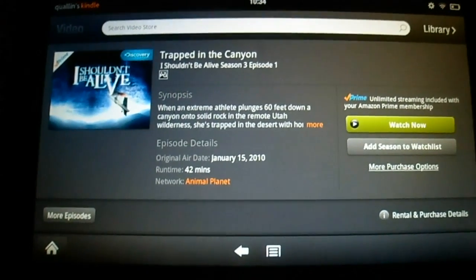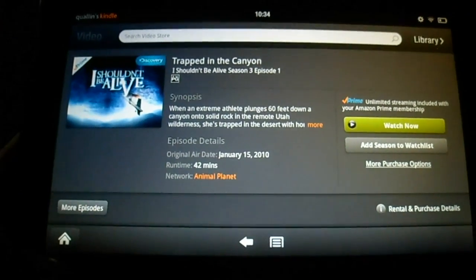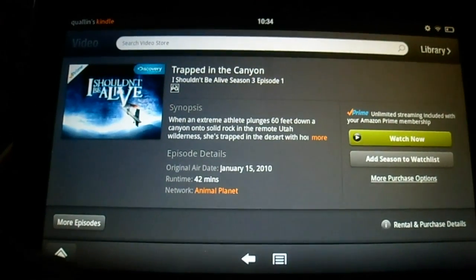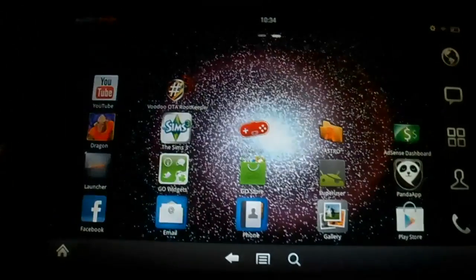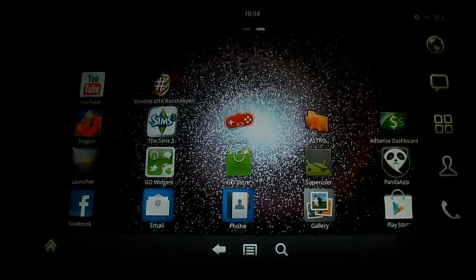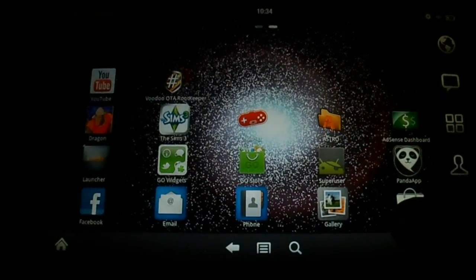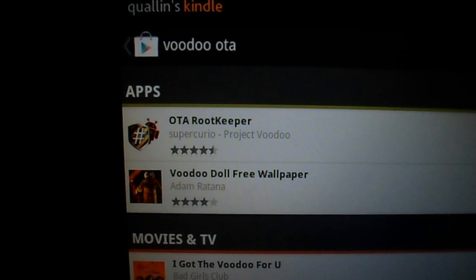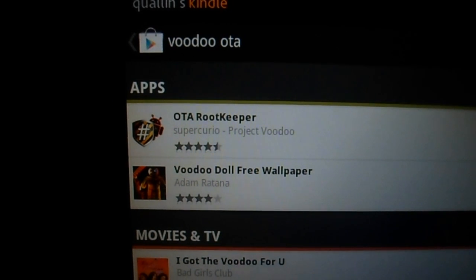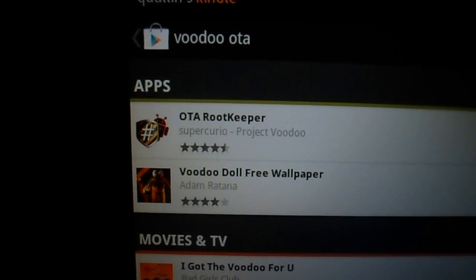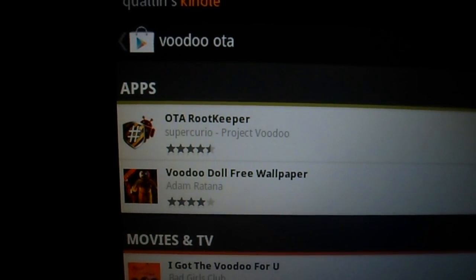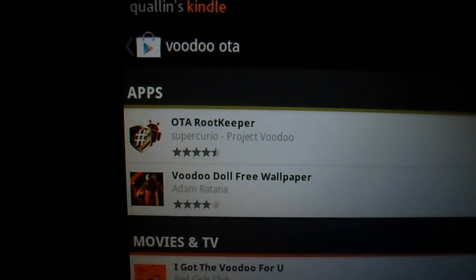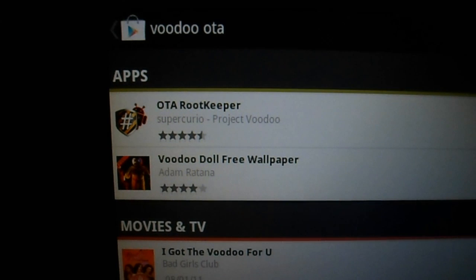So in order to fix this, what we have to do is go to the Play Store and download an app. The app is called OTA Root Keeper. If you guys will just download that and install it.